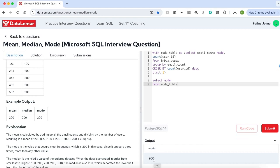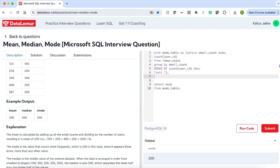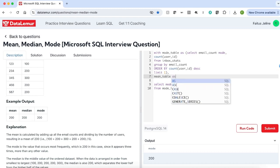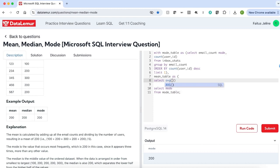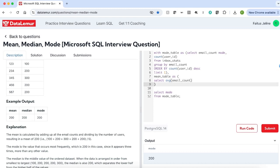The next step is to calculate the mean. Mean is the sum of all the email counts divided by the number of users, which is nothing but the average email count. Let's calculate the mean. I am going to name the temporary table as mean_table — select AVG(email_count) from inbox_stats.